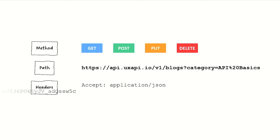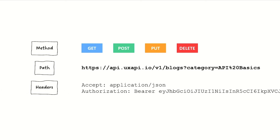We might also need to send credentials like our authorization tokens that say, this is me, and you should know me, so you should allow me to actually do what I'm asking to do. These things are hidden in the headers in part because they're more secure that way, and also that's how the HTTP protocol works.